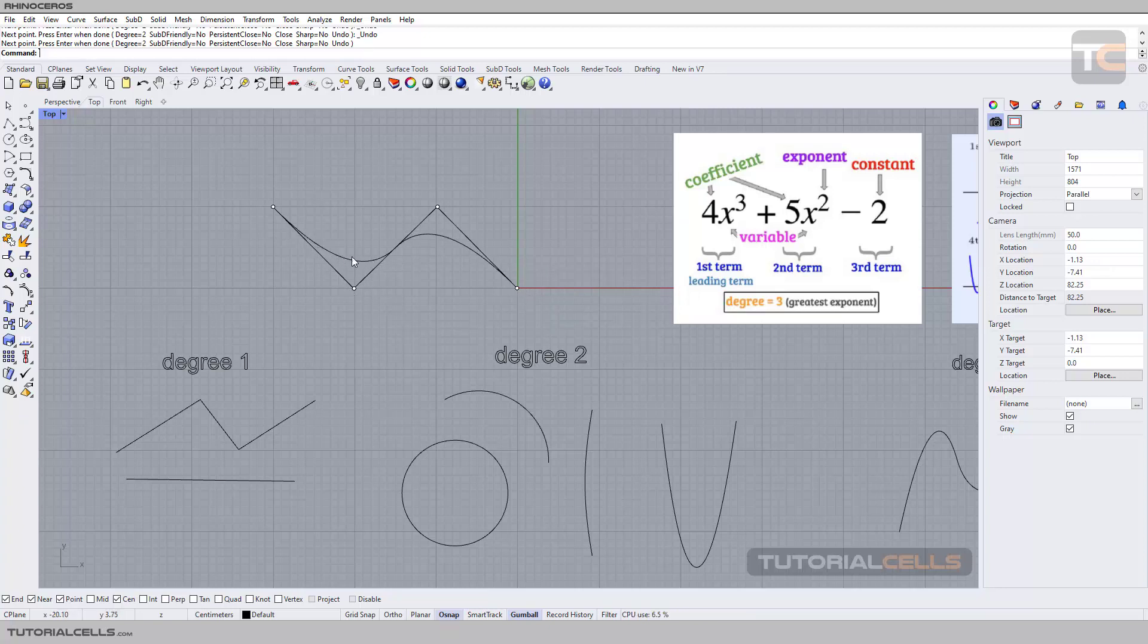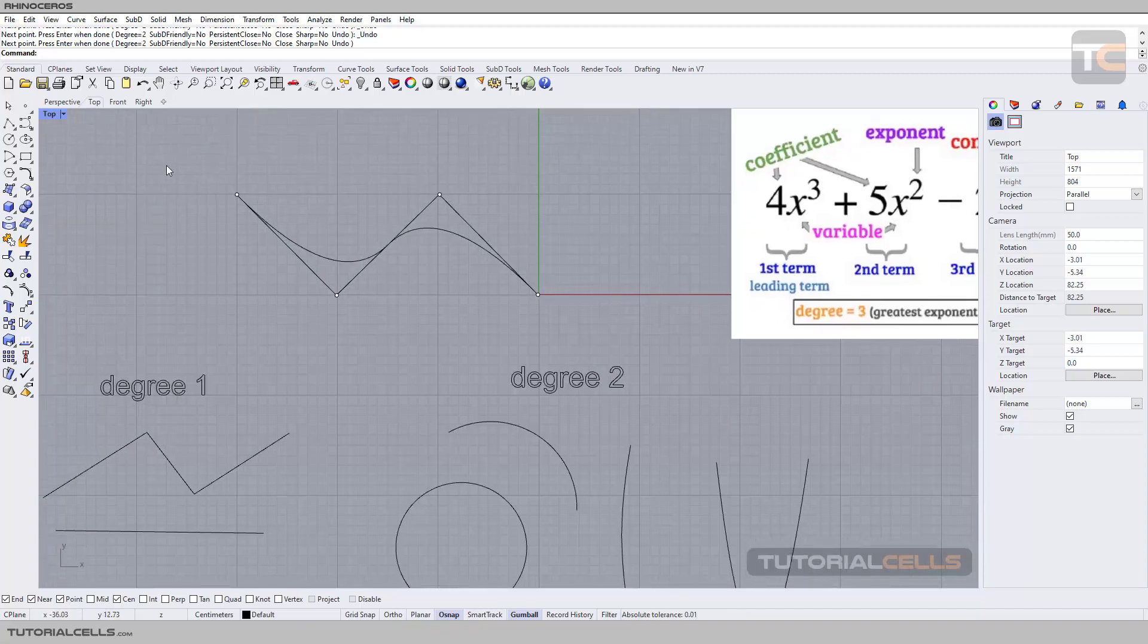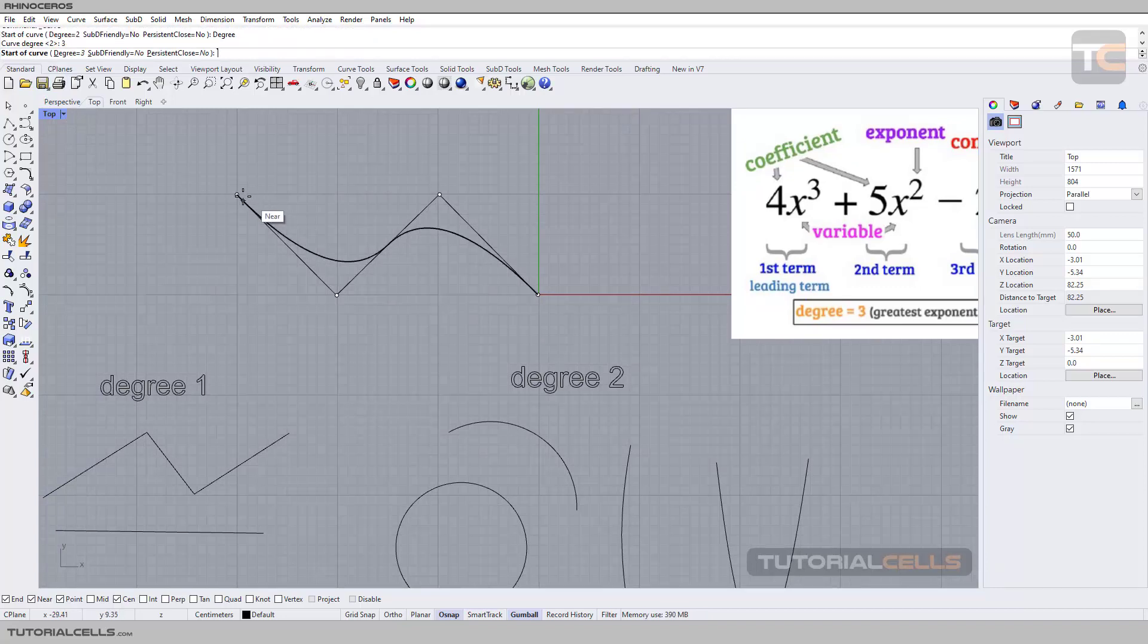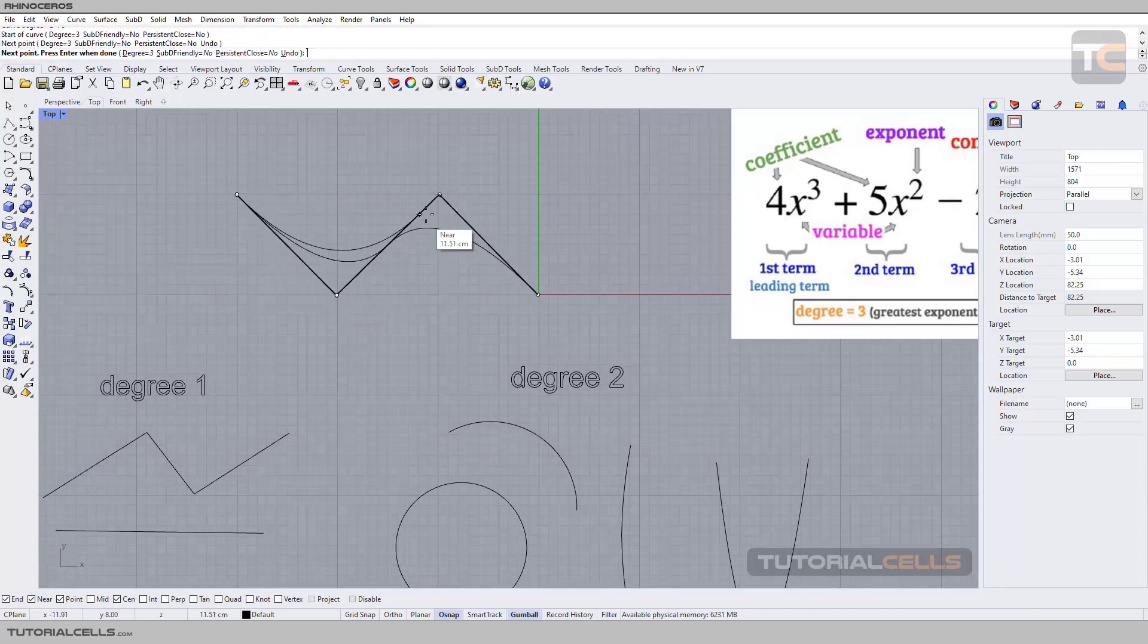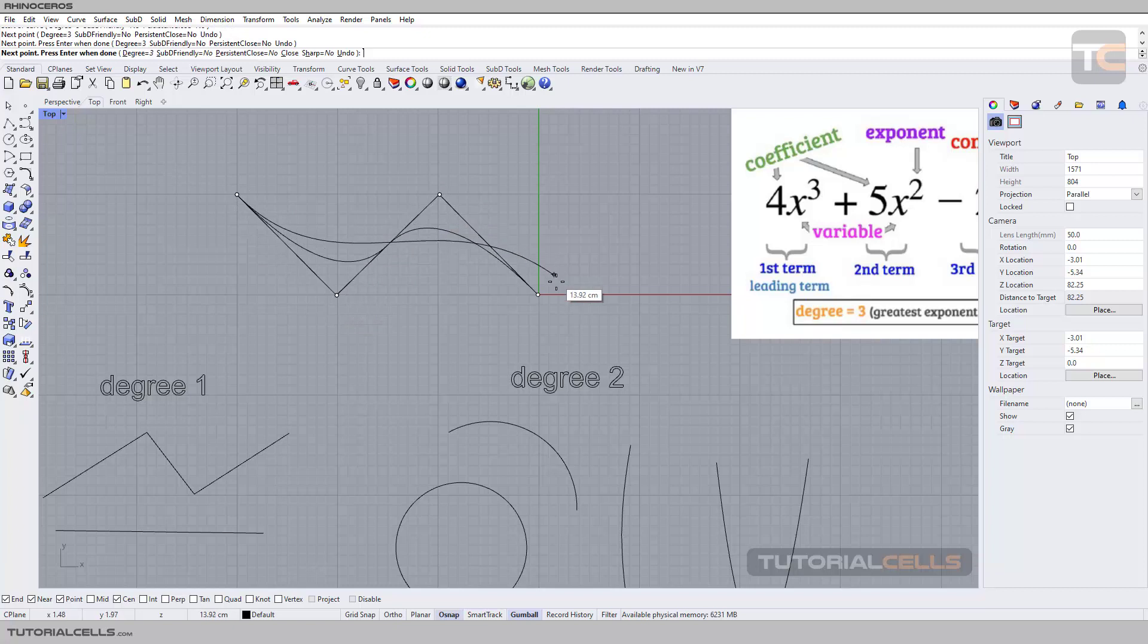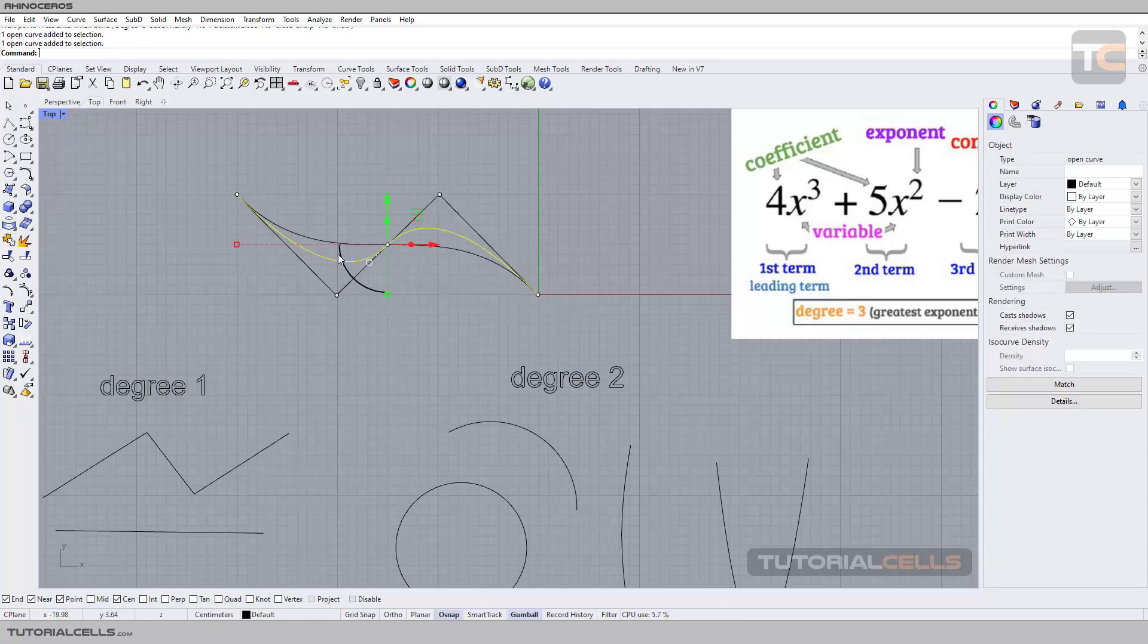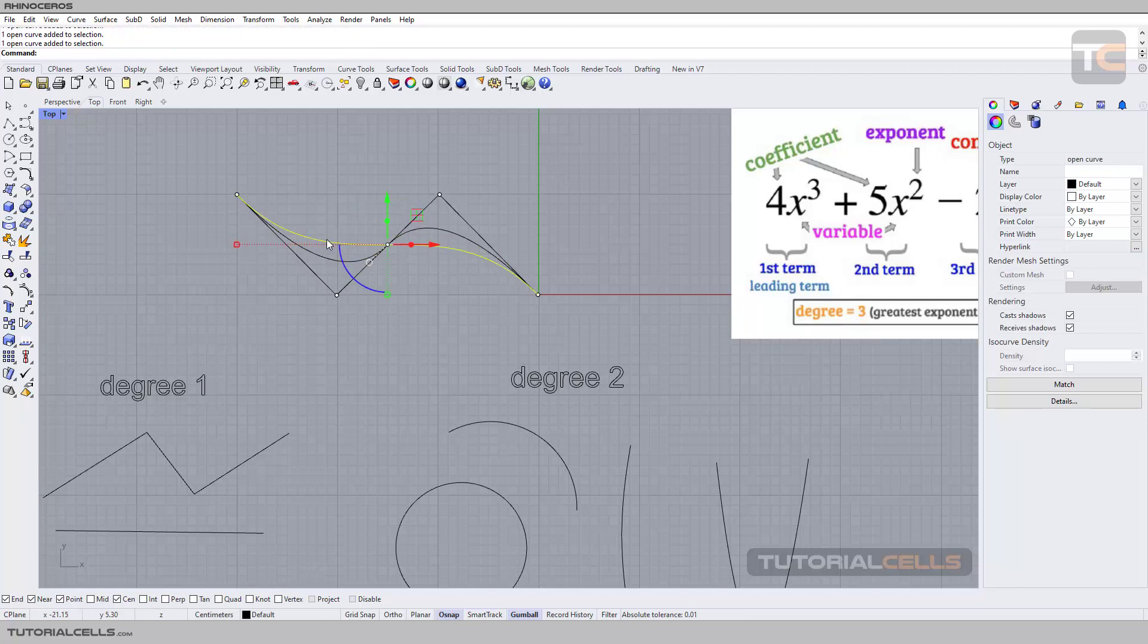Here is a curve number two, not all of the curves. Another curve, degree number three. And here, this is degree number three. It's a little different about the bend.